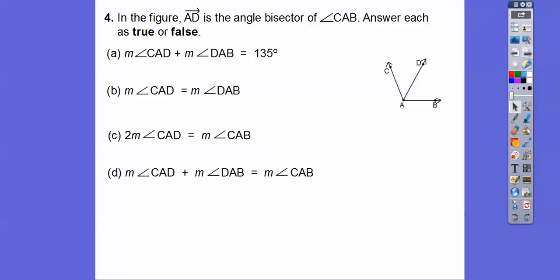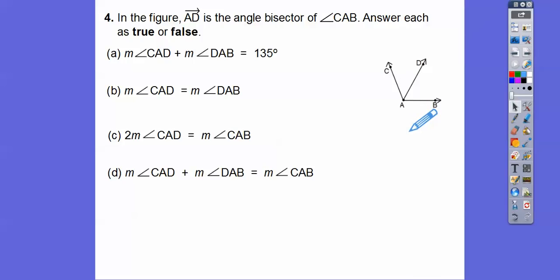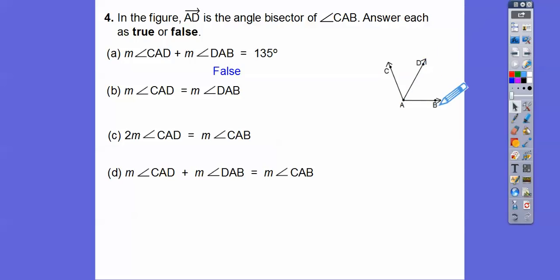Make sure you're reading the directions. The figure says this ray is the angle bisector of CAB. If it's the angle bisector, this angle equals this angle. The statement CAD plus DAB equals 135 degrees — nowhere does it tell me what degree measure that is, so that's going to have to be false. How about CAD equals DAB? CAD is this angle, and it equals this angle — that's true because the ray bisects the angle into two equal angles.